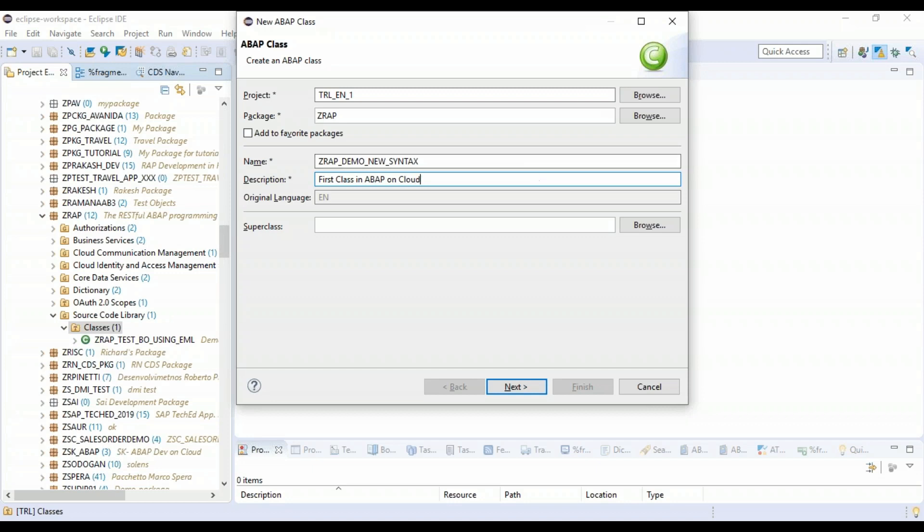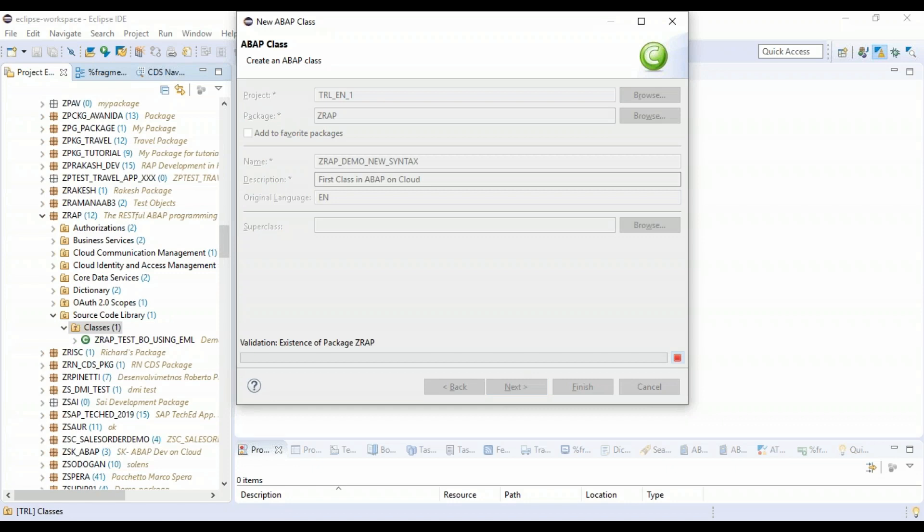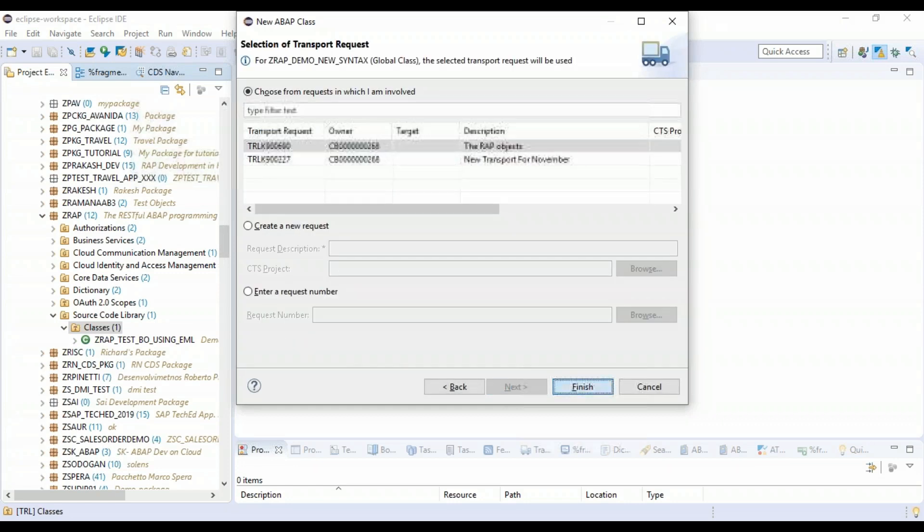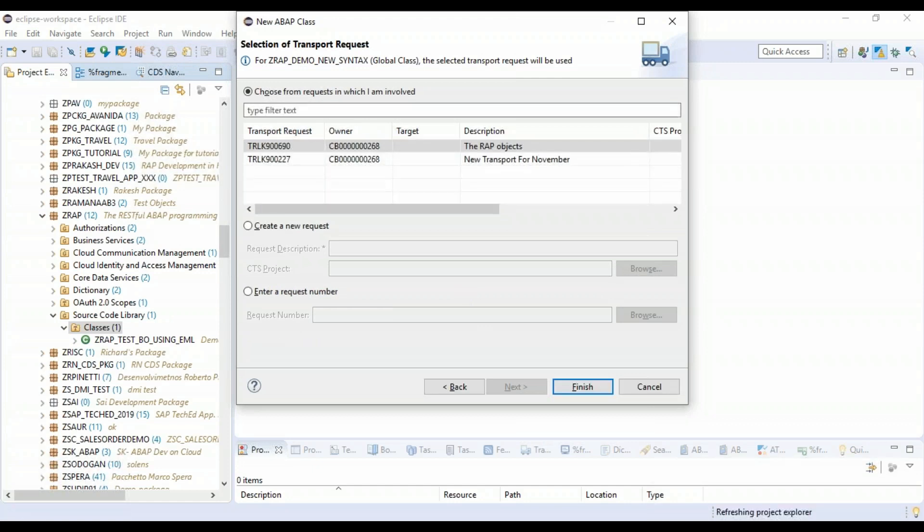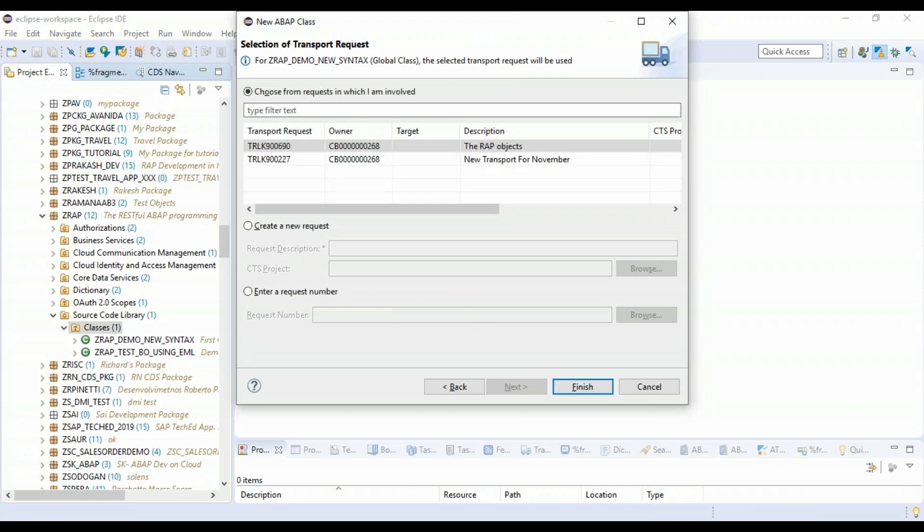If you want to know more about ABAP on cloud, please click on the I button, which will guide you through the first video of ABAP on cloud. Click on the next button. And this will create our class in ABAP on cloud system.